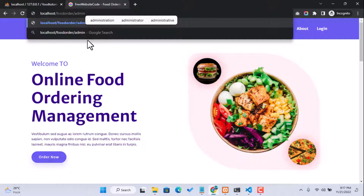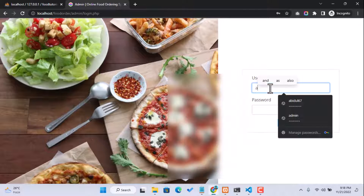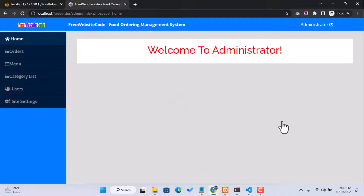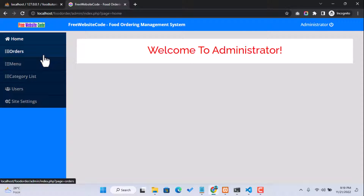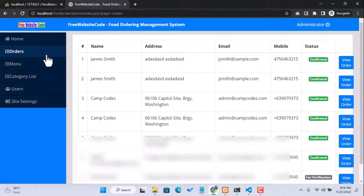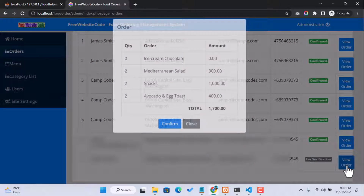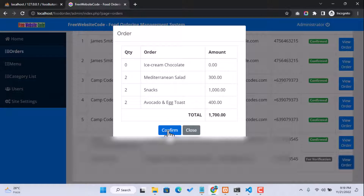To log in to the admin portal, browse your website URL and add /admin. The admin username is 'admin' and the password is '123456'. Click the Login button. Here is our admin dashboard — you can see 'Welcome to Administrator' messages. Under the Orders option, we can see our recent order from the test email with a phone number. Click View Order.